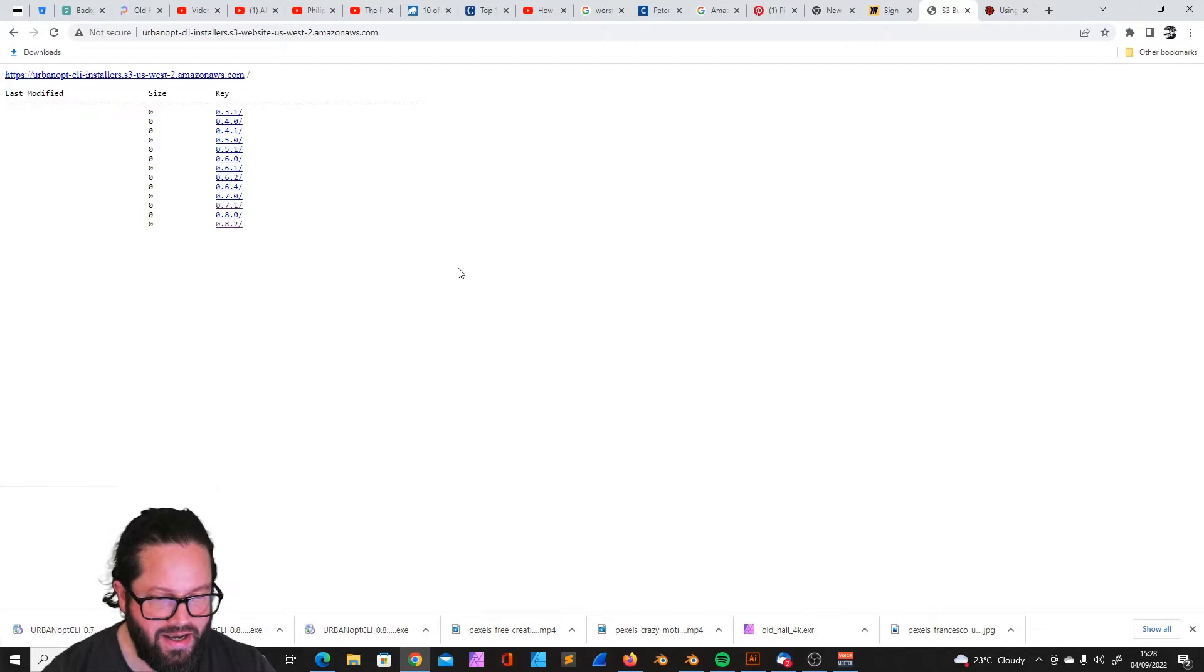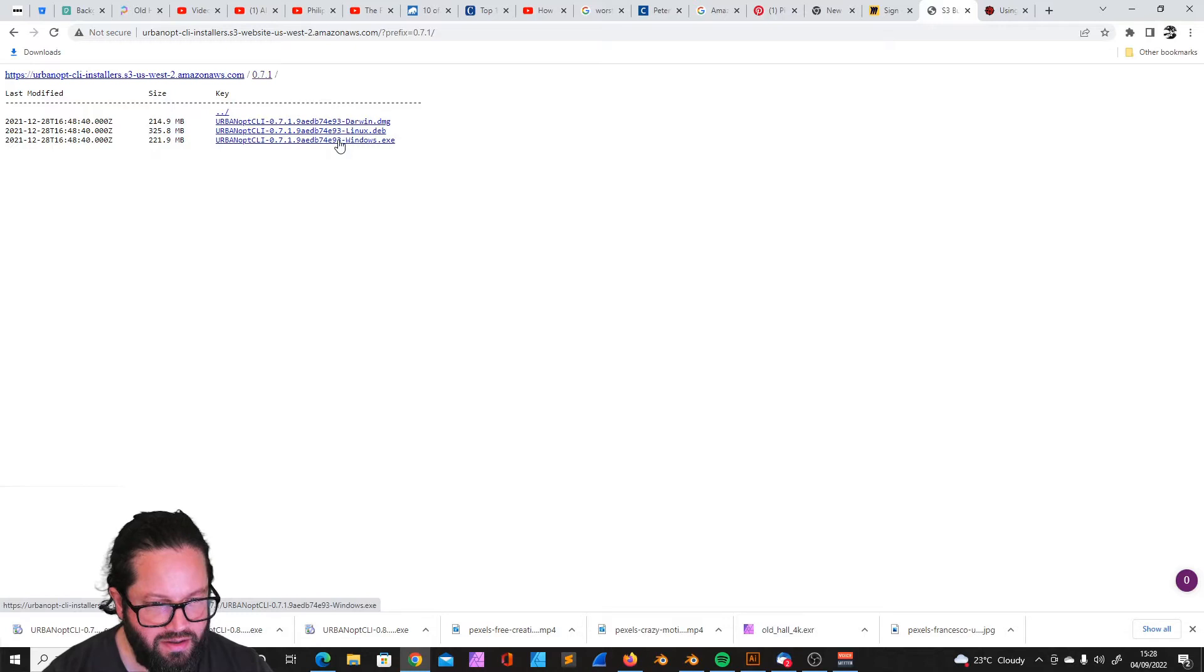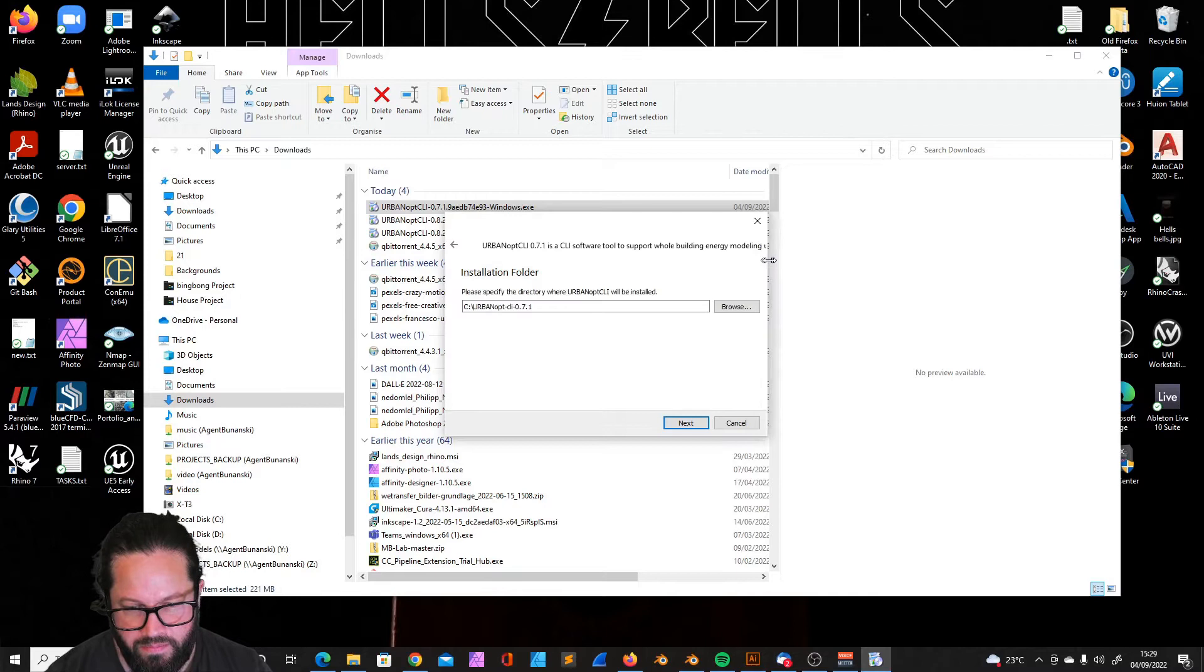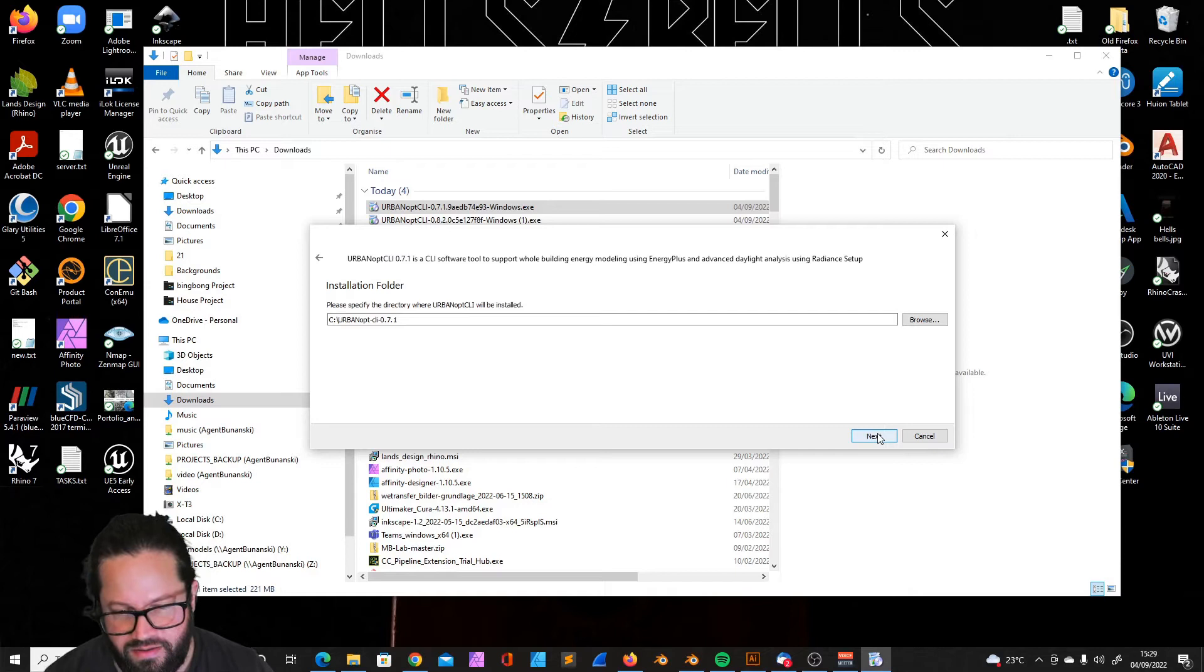Click here and then it tells me Darwin, Linux, or Windows. Windows. I already downloaded it, so I don't need to do that again. Just go into my download folder and this is the version I need to use. I just run it as an administrator and just next, next, next. It's already installed in my case because I did it before, but I just click next until it's installed. Here you can also see what it is: Urban Opt CLI 0.7.1 is a CLI software tool to support whole building energy modeling using EnergyPlus and advanced daylight analysis using Radiance.